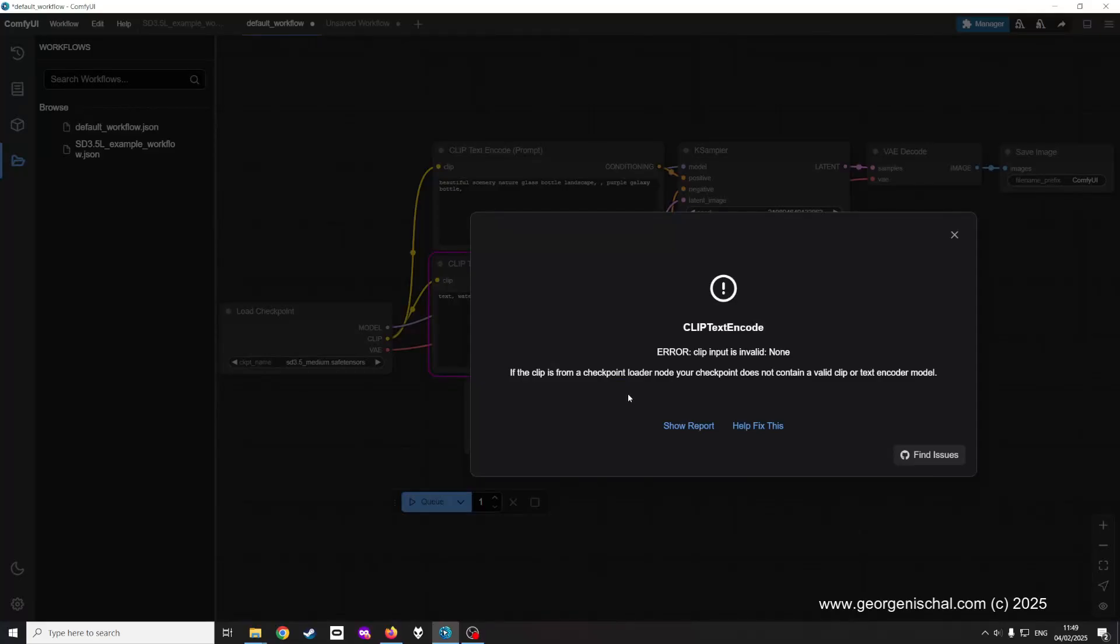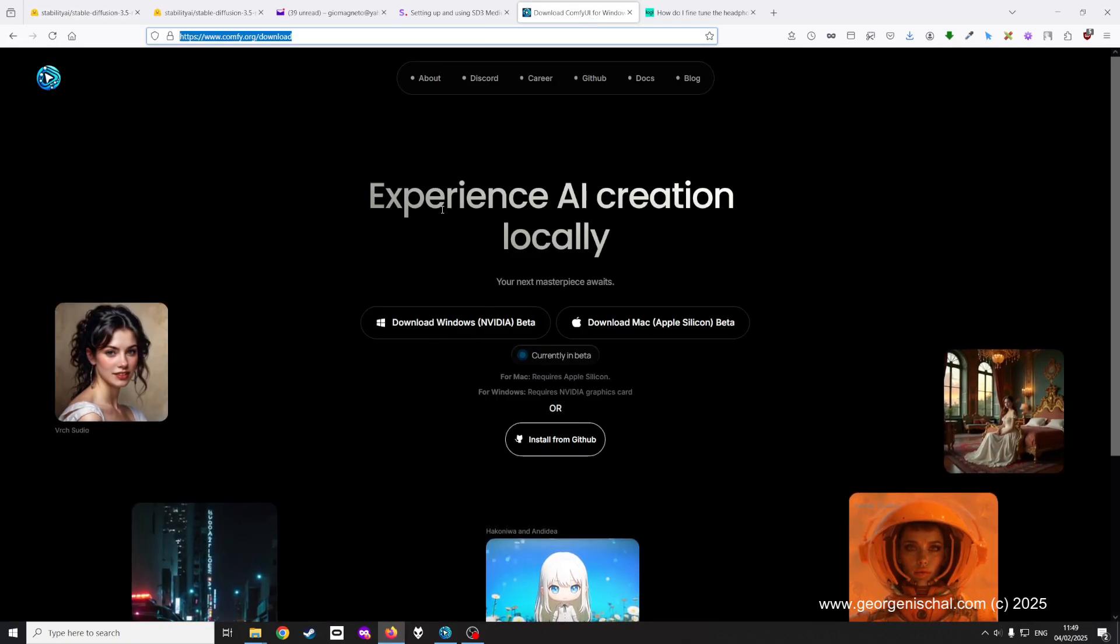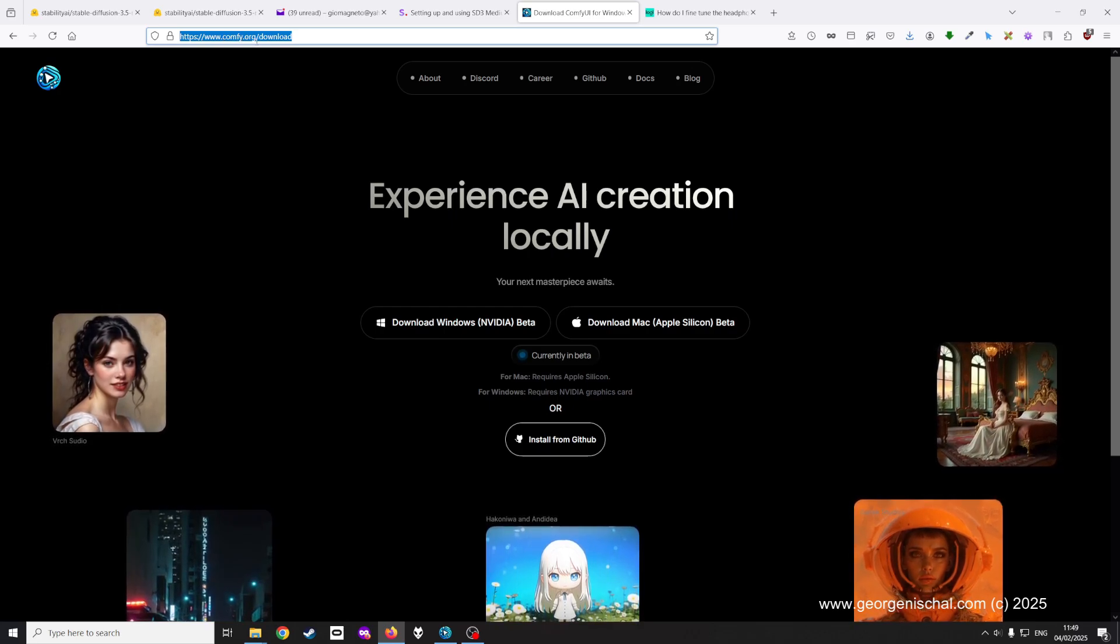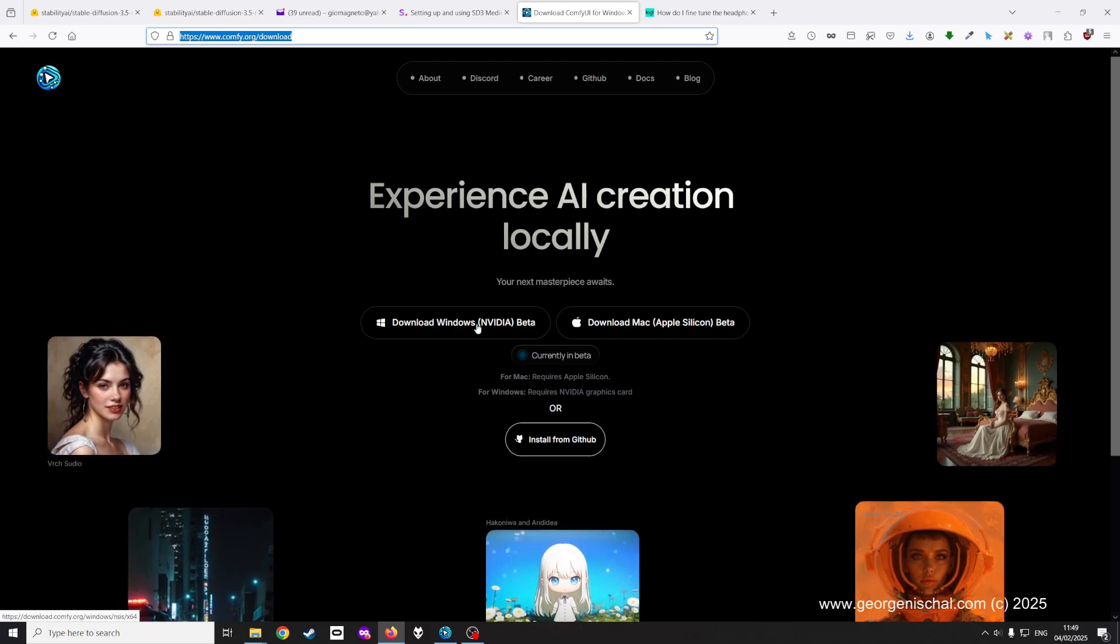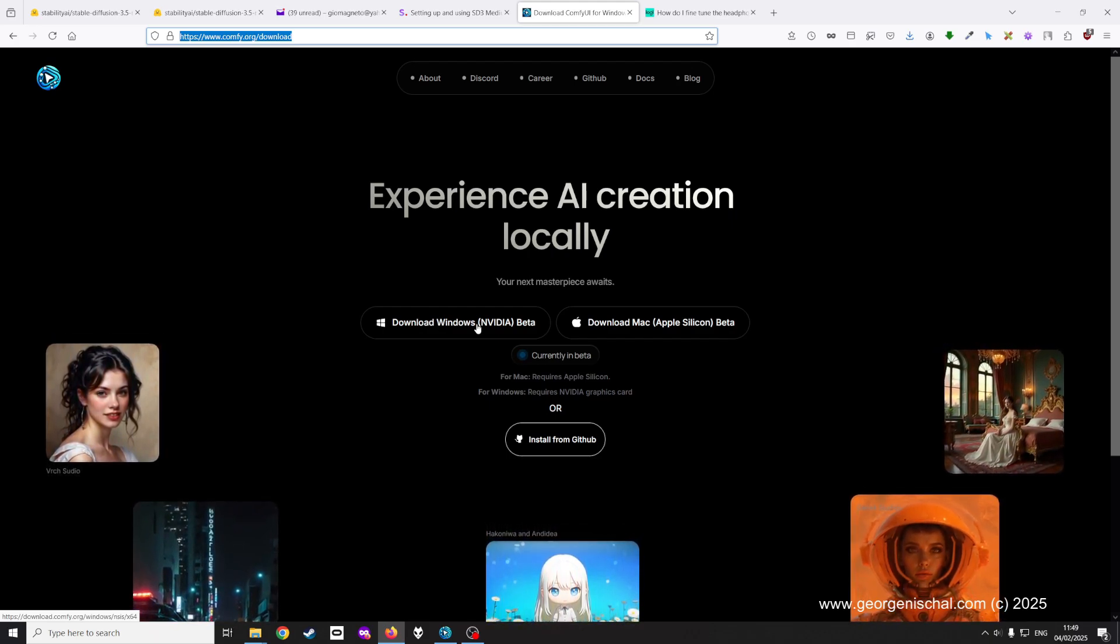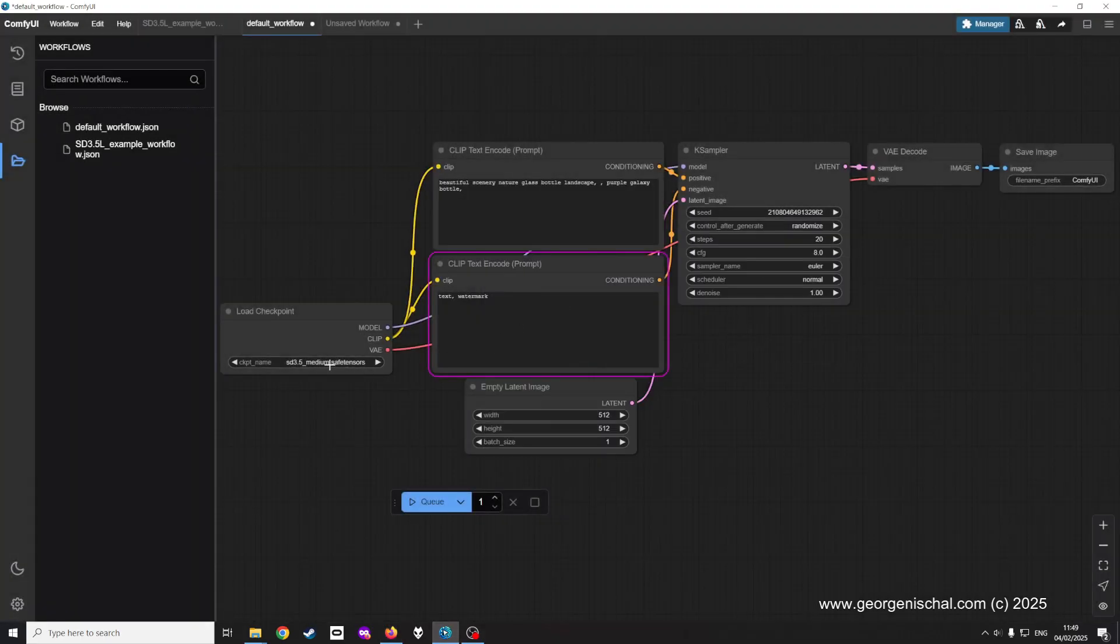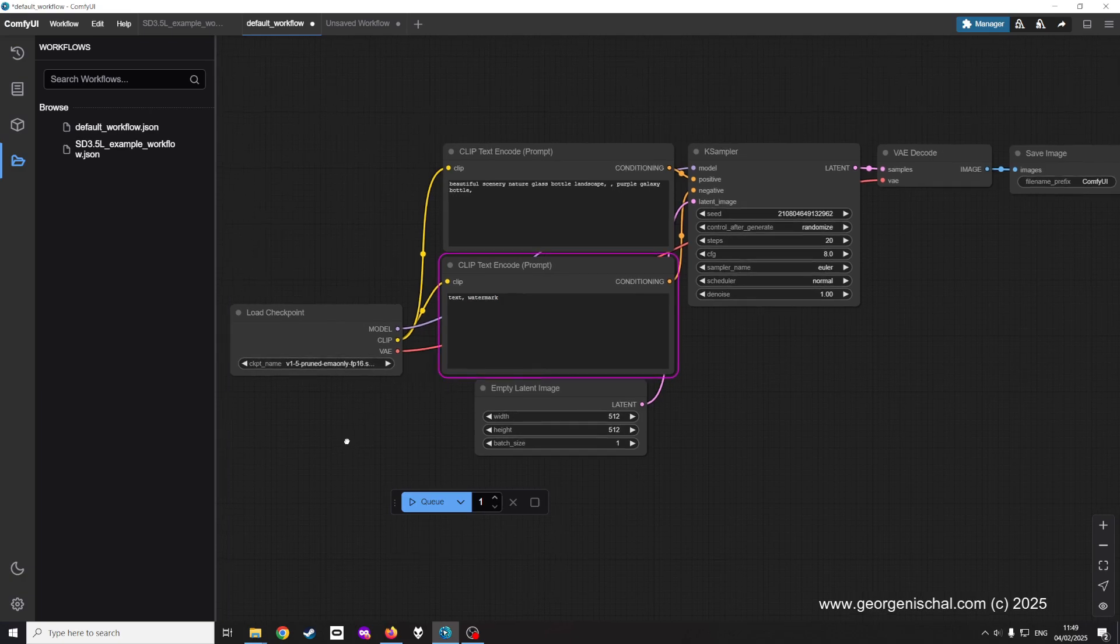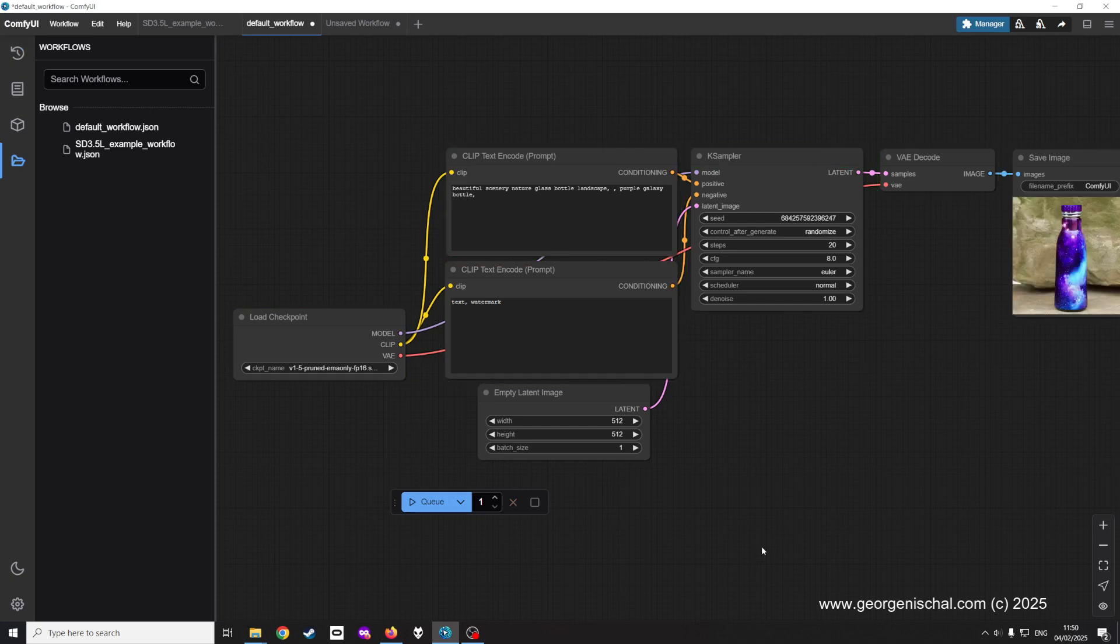This video addresses the clip text and code error when using ComfyUI the latest version. I've downloaded it from the comfyui.org/download site, the Windows downloader for Nvidia. This is just related to Nvidia cards, not AMD cards. When you initially finish install, you get this workflow which comes in as default and this seems to work just fine.